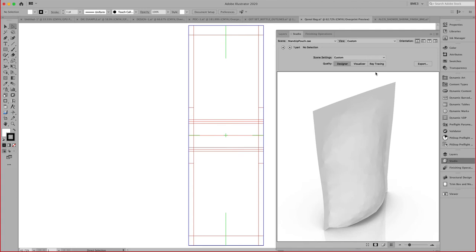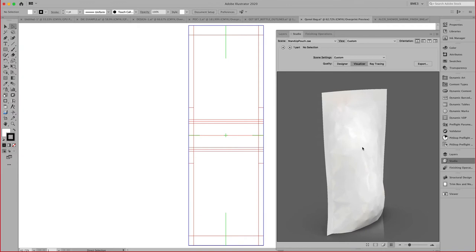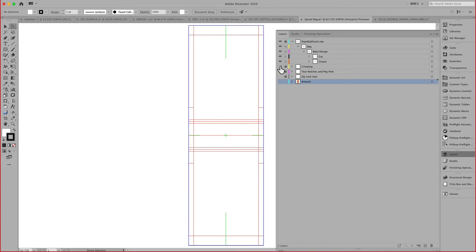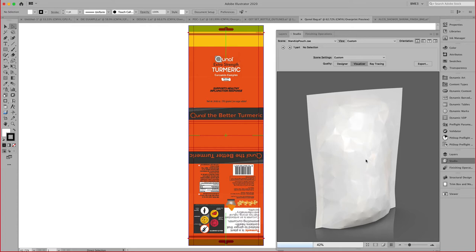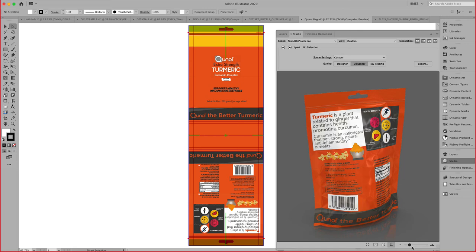Switching back over to Visualizer, we can start seeing some more of the characteristics. Then, obviously, adding graphics to this and special finishing, we can generate a very realistic-looking bag.